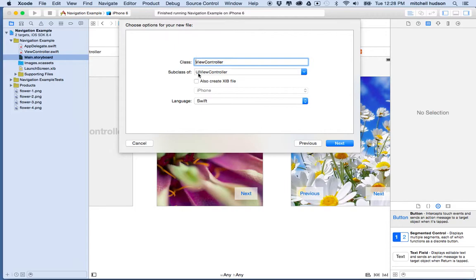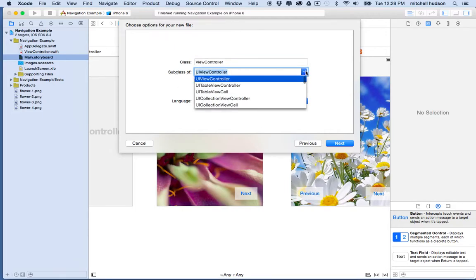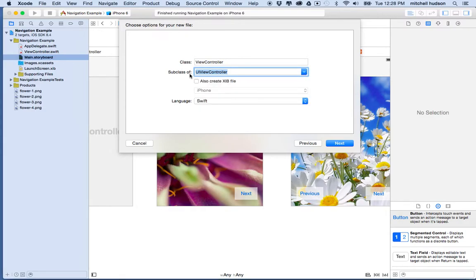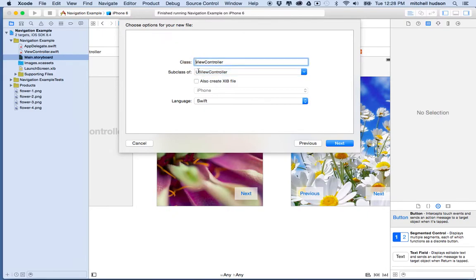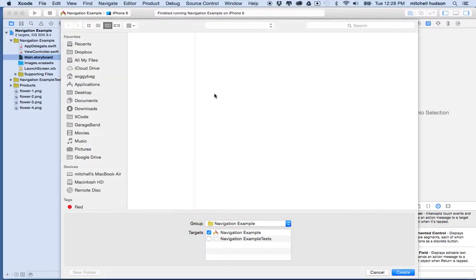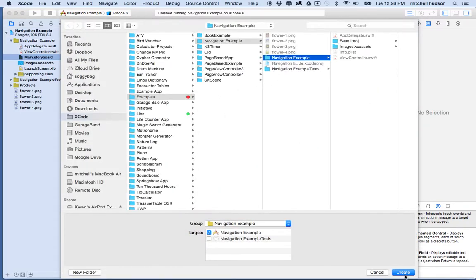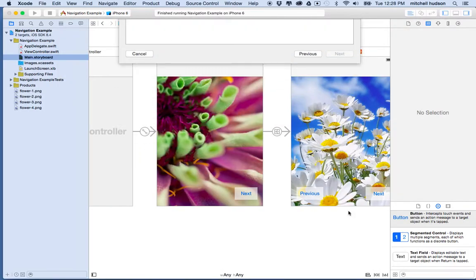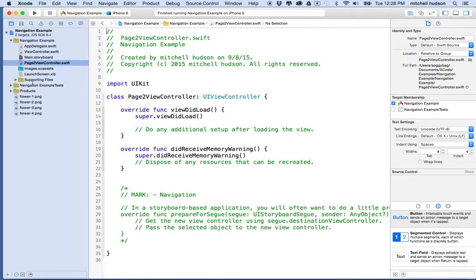I have it set as a subclass of UIViewController. I want to make sure UIViewController is selected here — you can just start typing UIViewController and it'll code hint. At the top, I'm going to call this Page Two. We'll say ViewController is Page One. We could change the name later. I'll click Next and it'll ask where I want to save it, so I'll save it into my project folder. And there it is — Page Two.